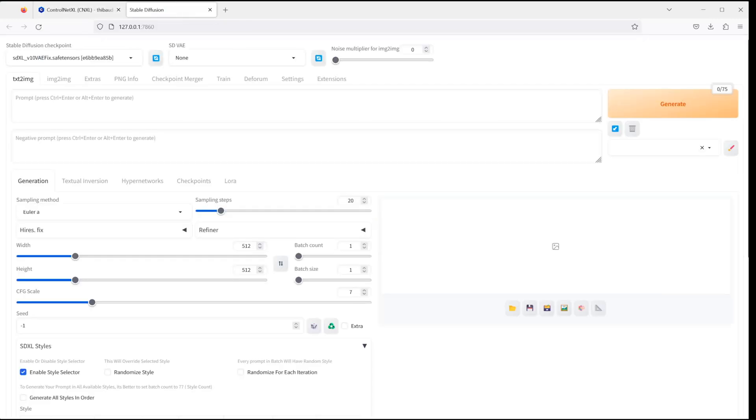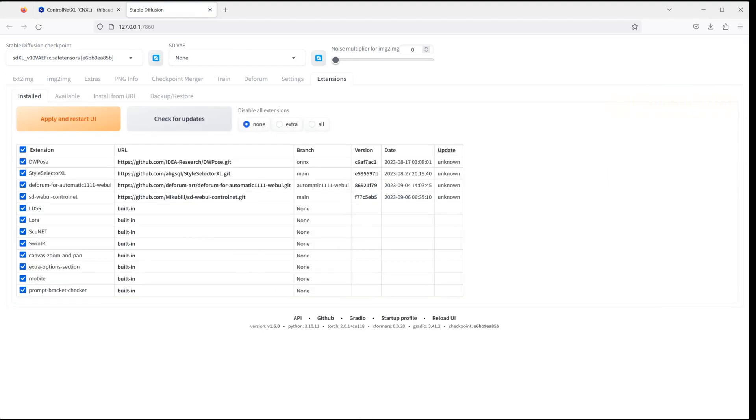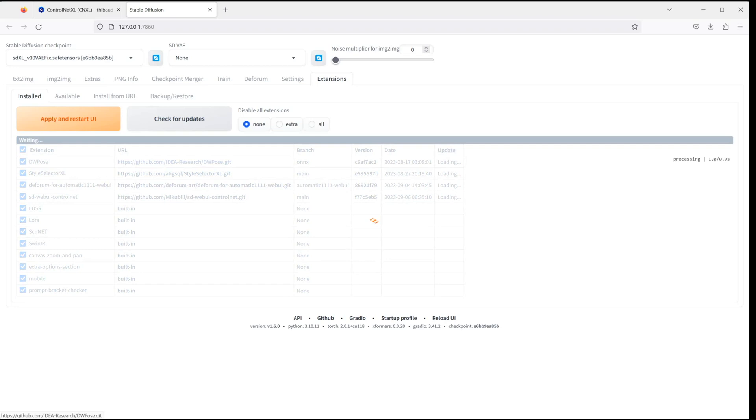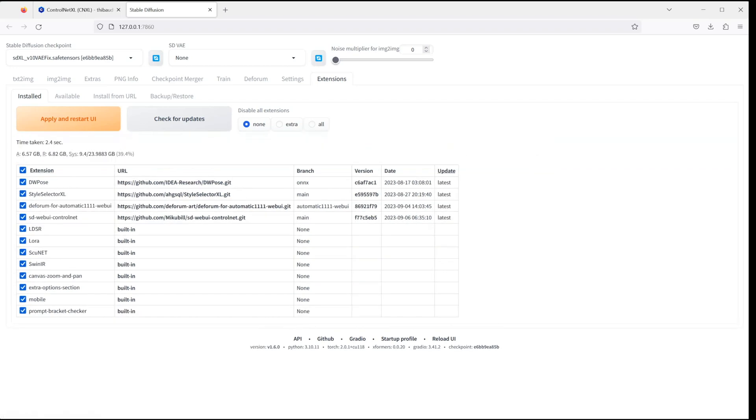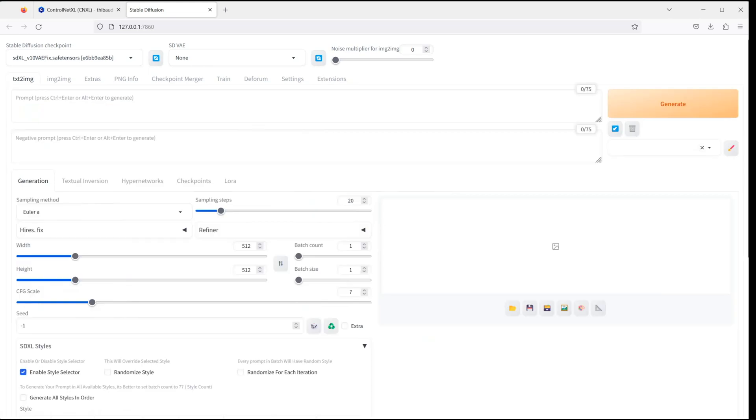In the Stable Diffusion webui, go to Extensions and if the SD webui ControlNet extension is already installed, click on Check for updates and then Apply and Restart UI to ensure that the latest version of ControlNet is installed. If you cannot find ControlNet in your extensions list, I will leave a link down below how to install it.